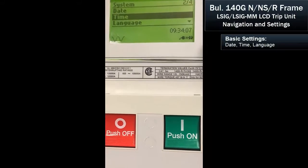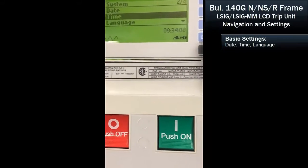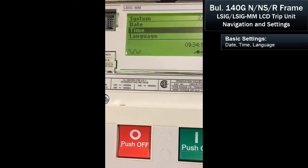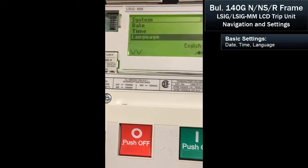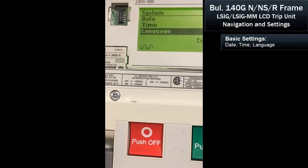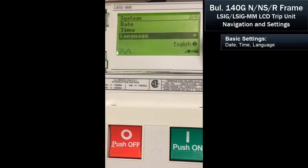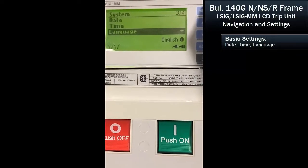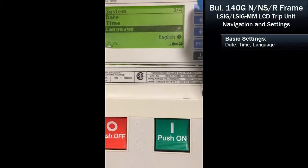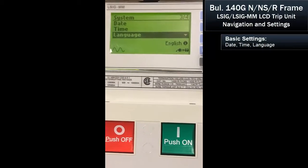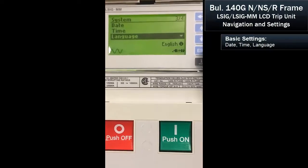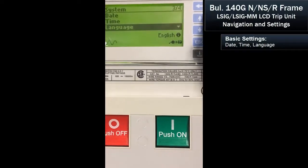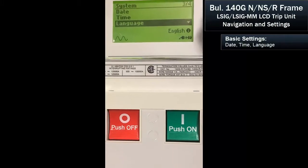I hit enter to confirm the date and time, then hit enter again. If you wanted to change the language, you could do that. We're set in English, which is the only language I speak, so for the purpose of this demo, we'll leave it as is.